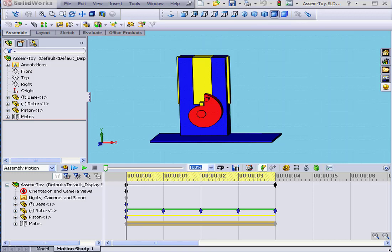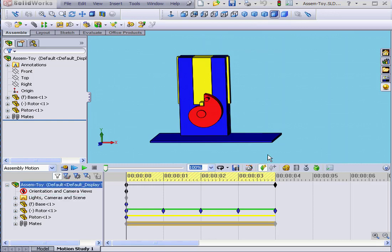Welcome to our tutorial on using Angular Mates. We're going to pick up where we left off in our previous tutorial with the toy.